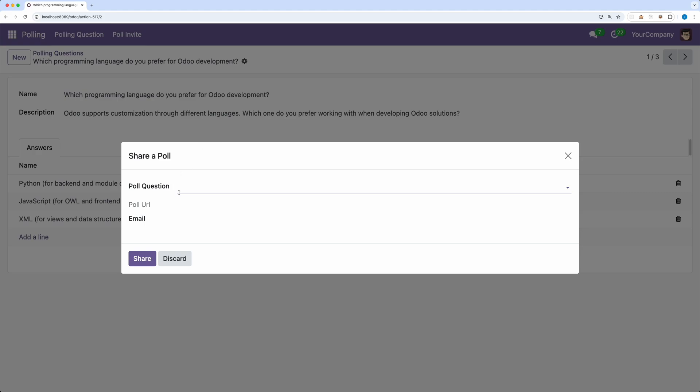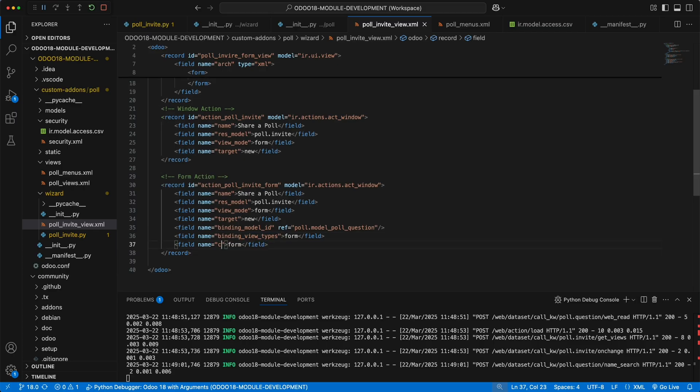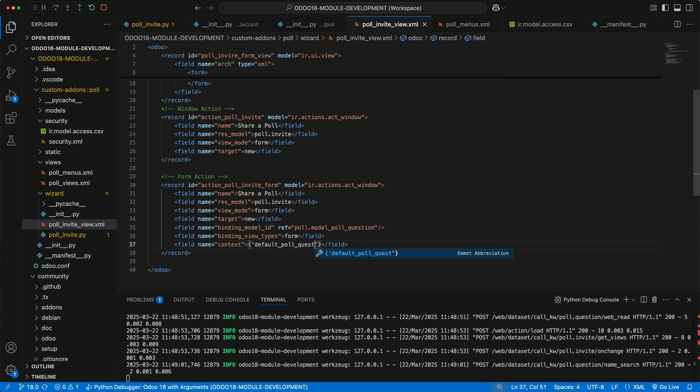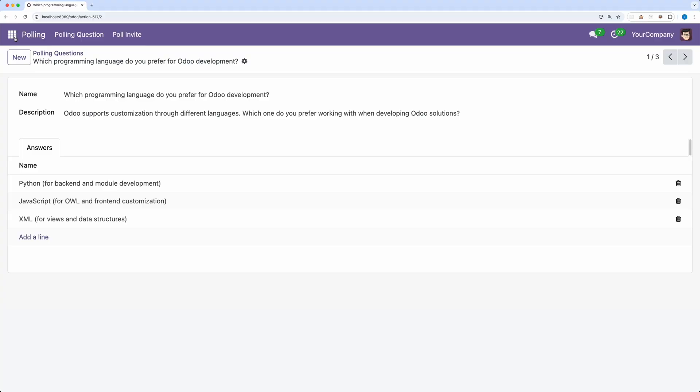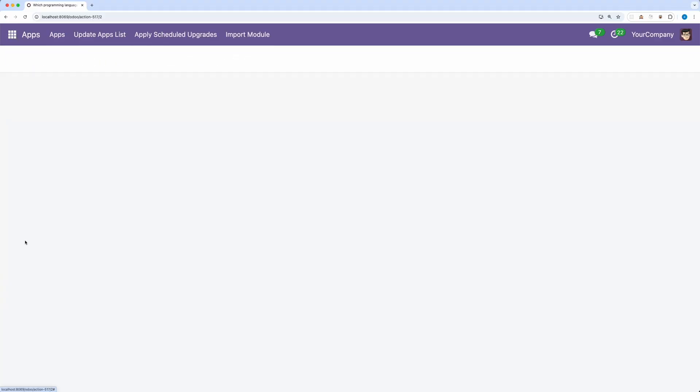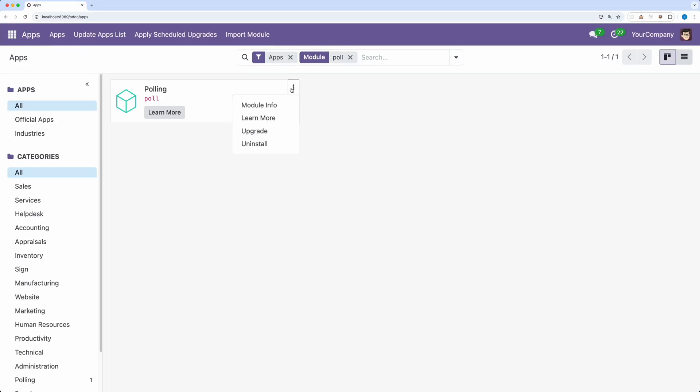We have a problem though because the question id is still empty. To automatically add the current question, let's add the context default poll question id having a value active id. This special keyword will get the current record id. Let's go to apps, search poll and upgrade the module.